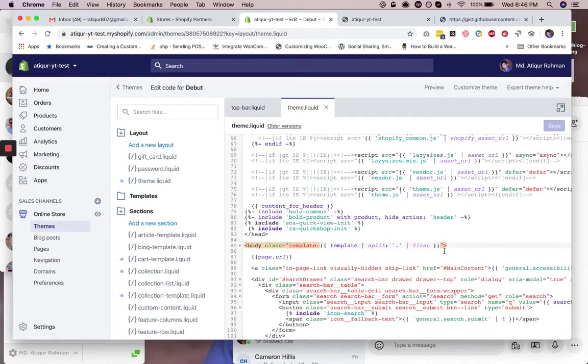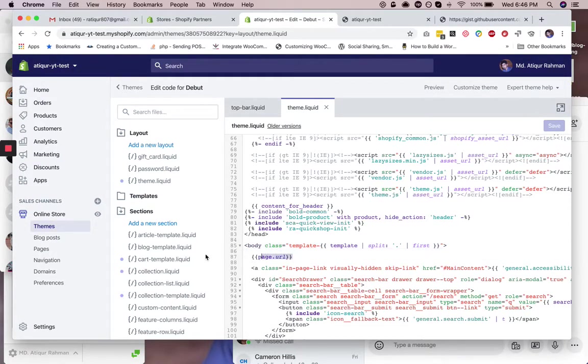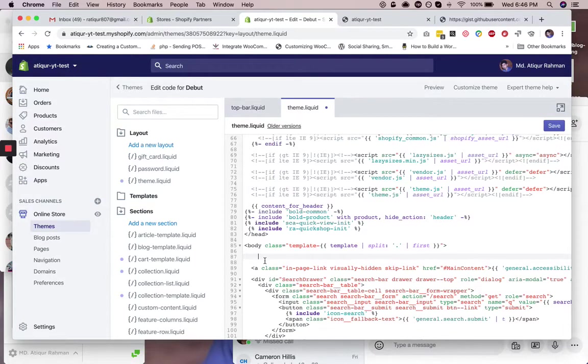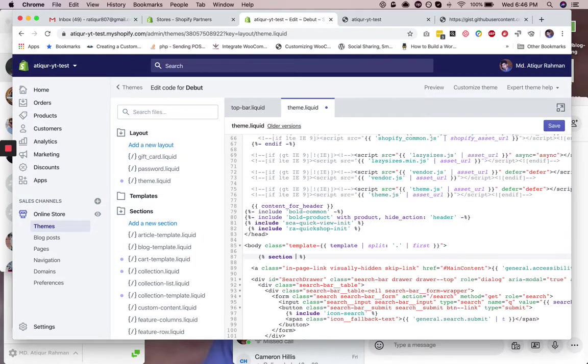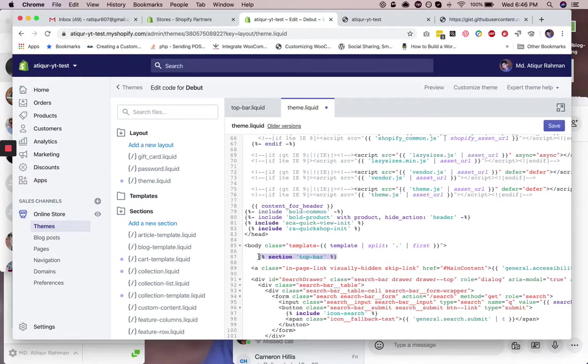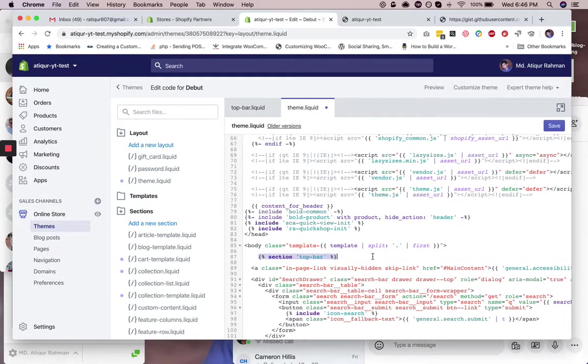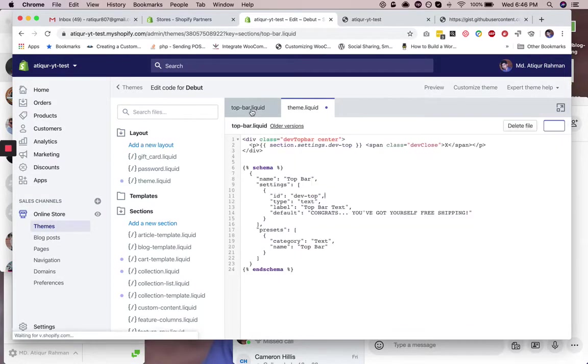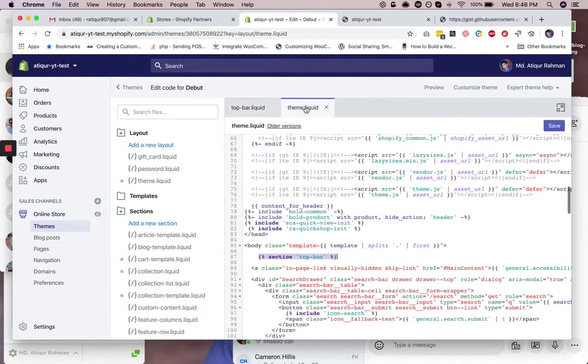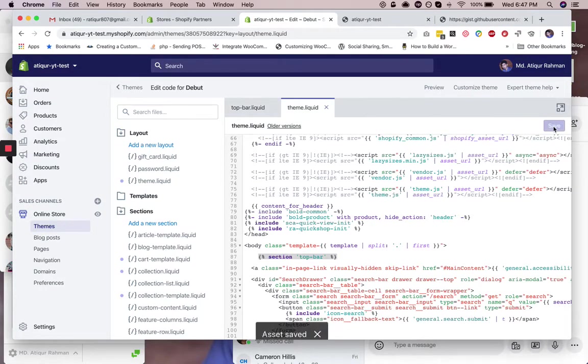You need to write section top bar. So what does this do? This calls the section that you created here. Okay, so let's save this. We are done with this.